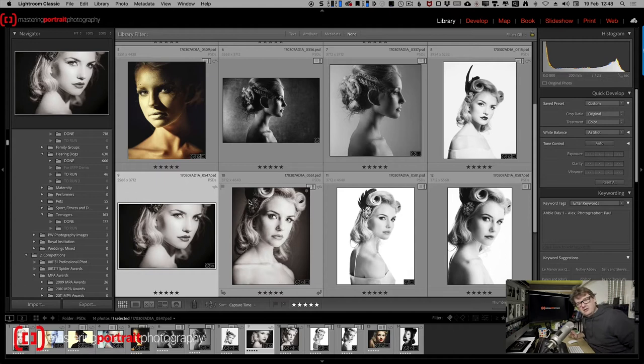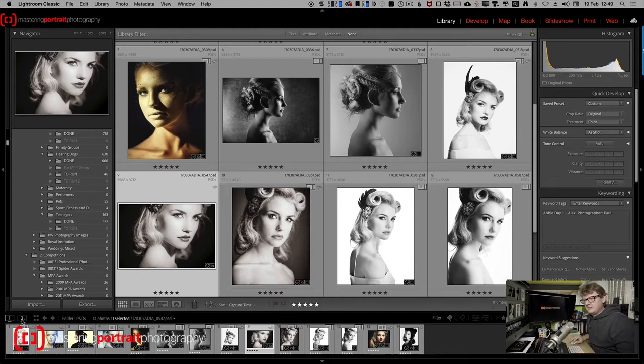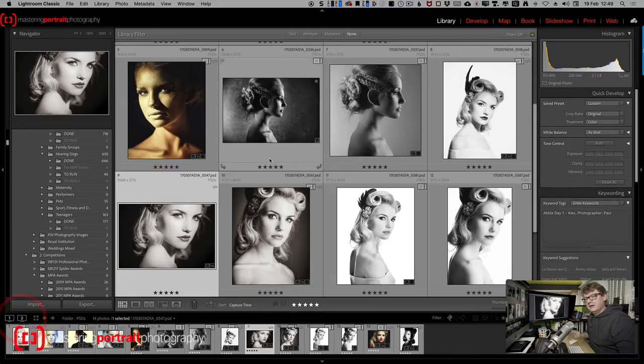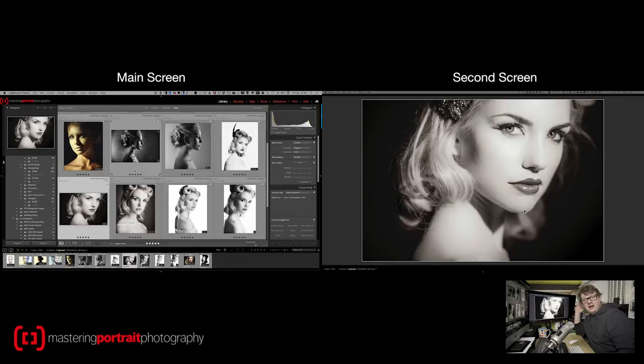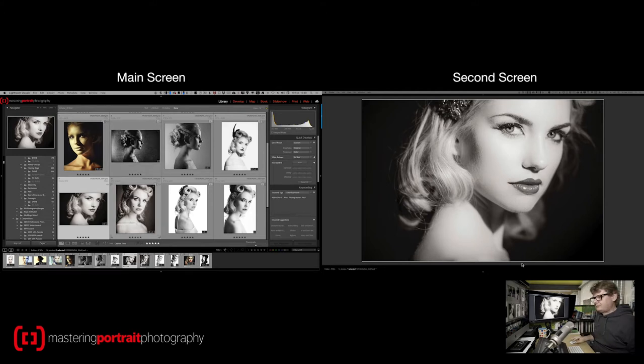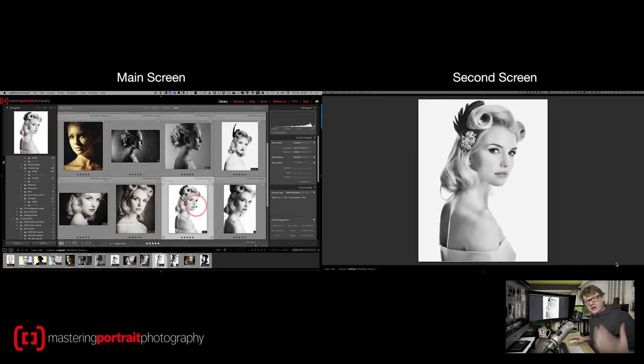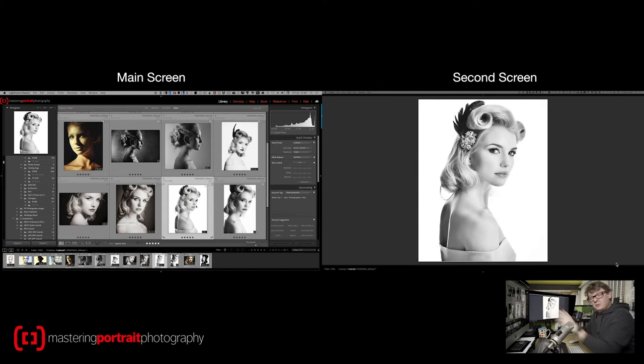Now all of us Lightroom Classic users are used to being able to see a grid on our main window and then with a simple click of a button we can see a preview or a full screen view of each and every image we click on. It's really useful when you're working around the image that I can see them small on one screen and big on another.